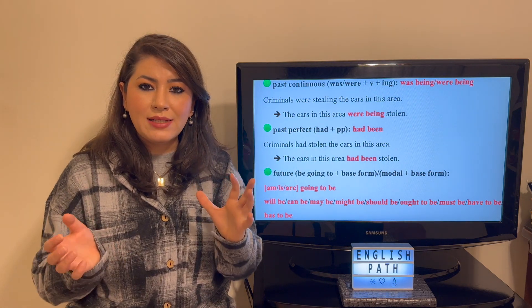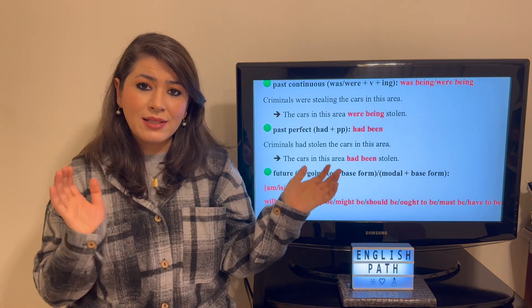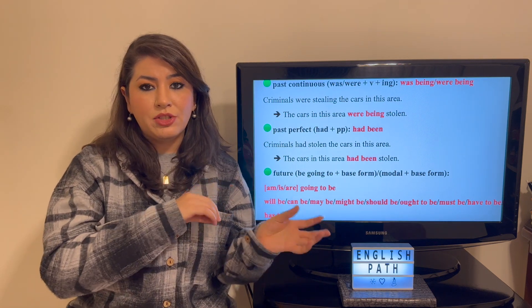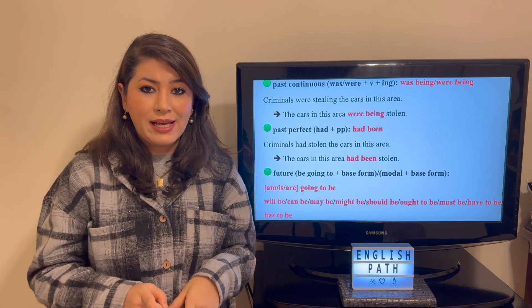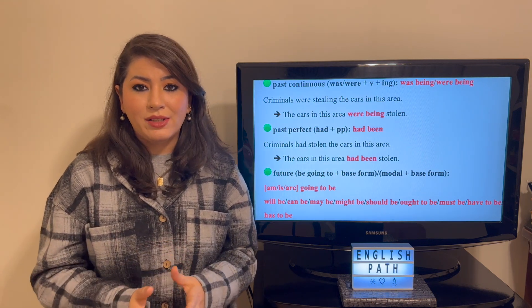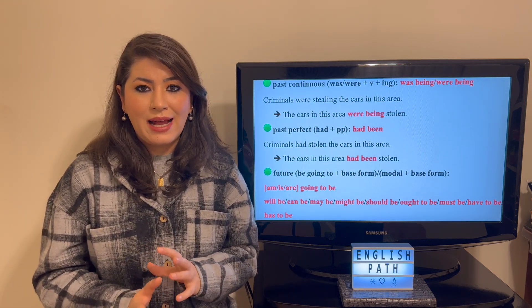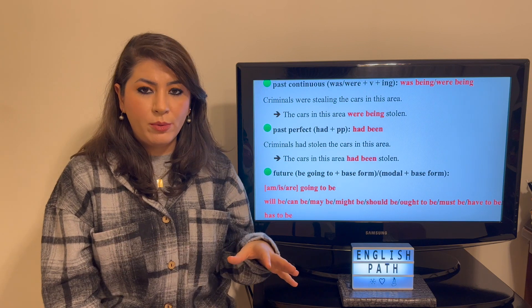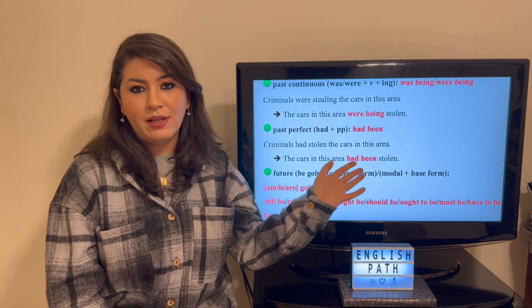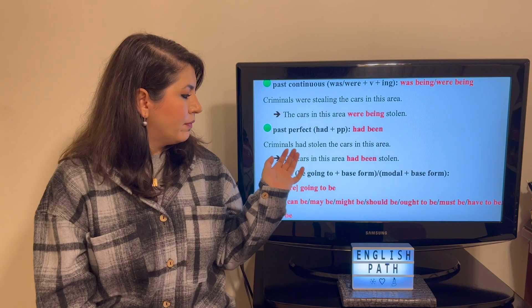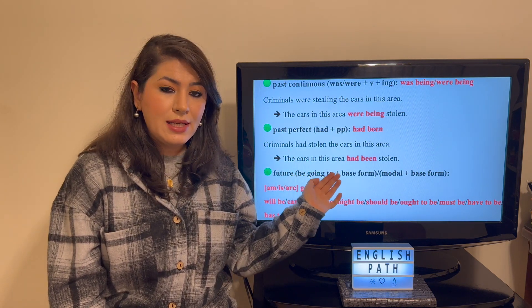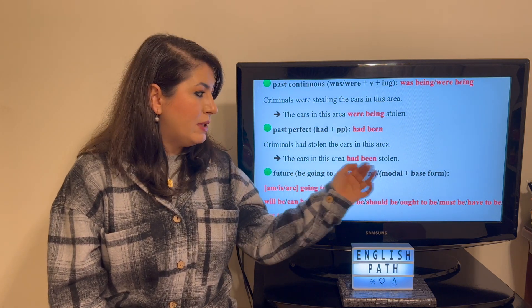Sometimes to practice, you need to practice the reverse order — changing passive voice into active voice. That really helps with improving your English and polishing your grammatical skills. The only form of 'be' in the past perfect tense is 'had been,' so it's really simple. 'Criminals had stolen the cars in this area' becomes 'The cars in this area had been stolen.'